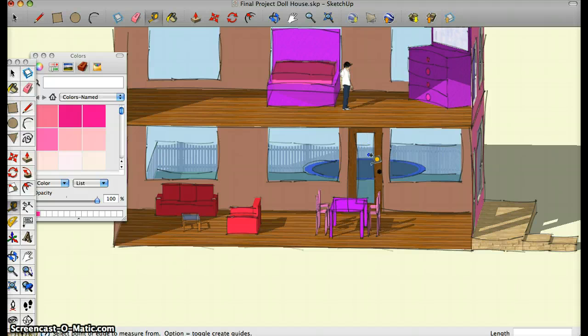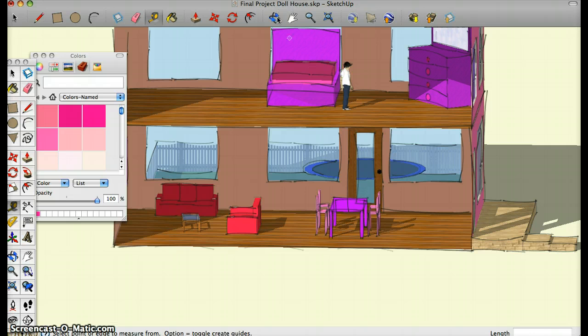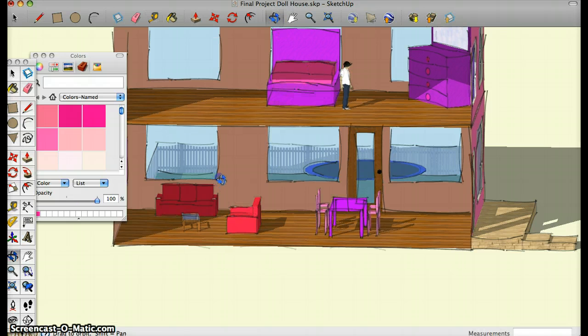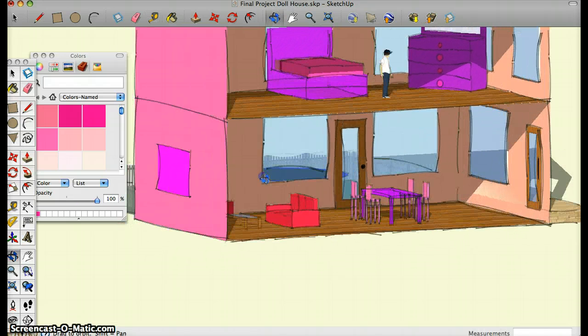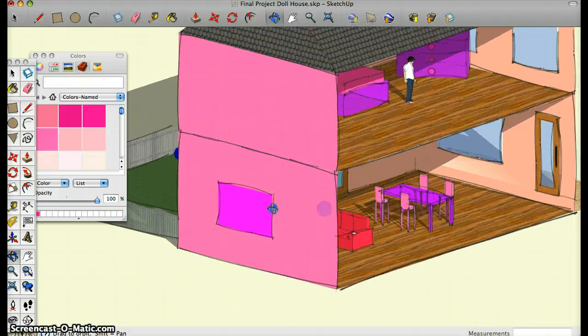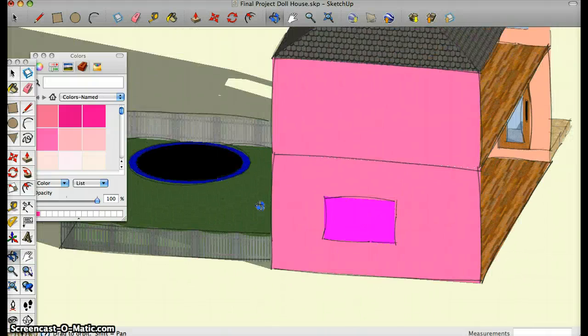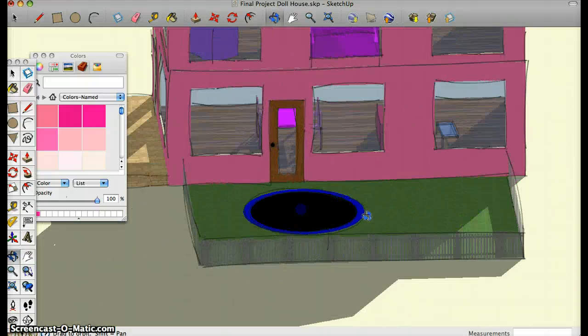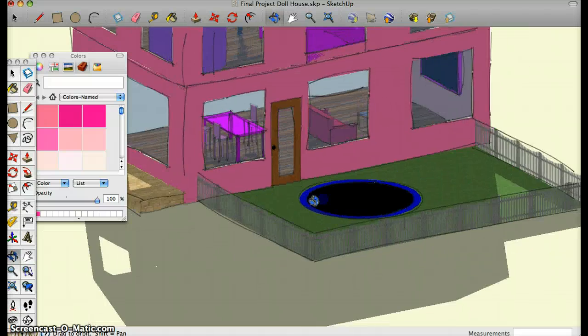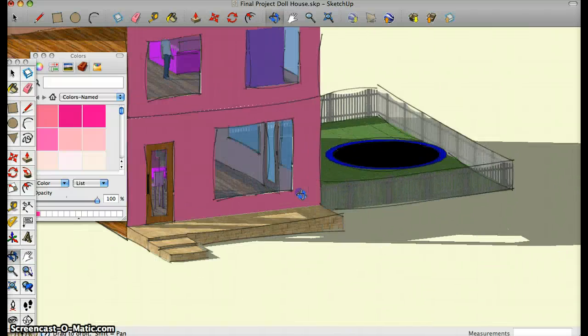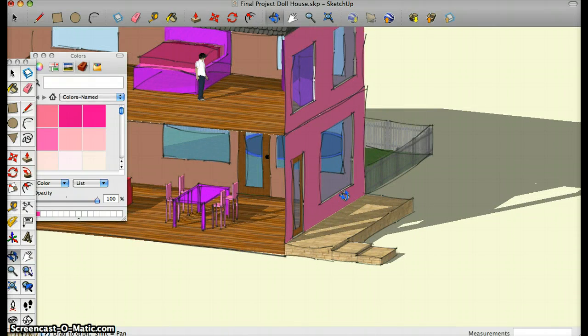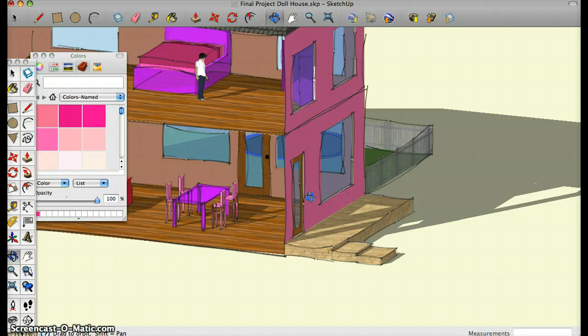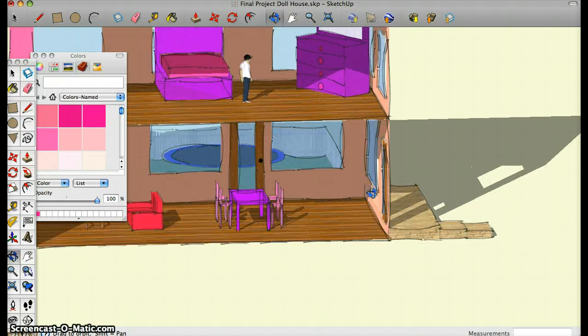What goes along with using that is using the dimension box and I use that on pretty much everything in my model. On my bed, on my dresser, windows, tables, chairs, couches, doors, trampoline, everything like that so I can make it exactly the size I wanted to make it.